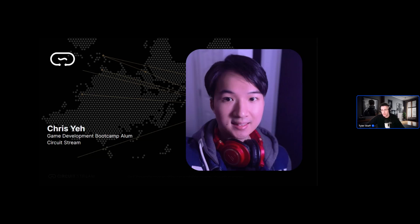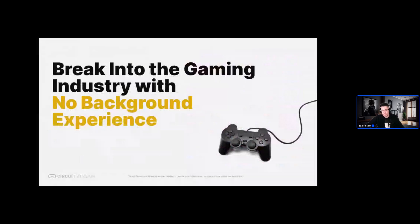We'll have a great guest speaker joining us today — his name is Chris, and he is a student and near-graduate from our game development boot camp. He's approaching the final presentation stage. Before I bring him up, I'm going to share some details about us at CircuitStream, about the gaming industry, and then invite him on stage. Today you'll learn how you can break into the gaming industry as both developers and designers without any prior experience.